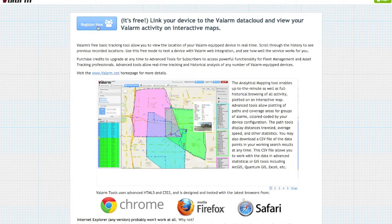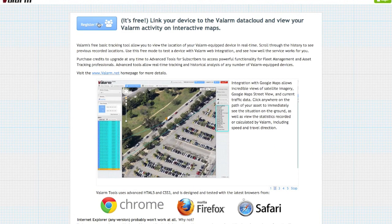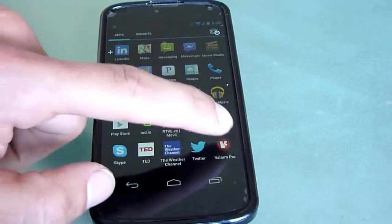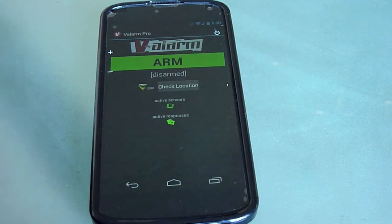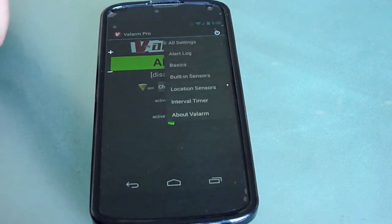Once you've got a Valarm Tools account, you can link your Valarm-equipped device to your web tools account. To do this, launch the Valarm app on your device, and then use the menu button to get to the All Settings screen.